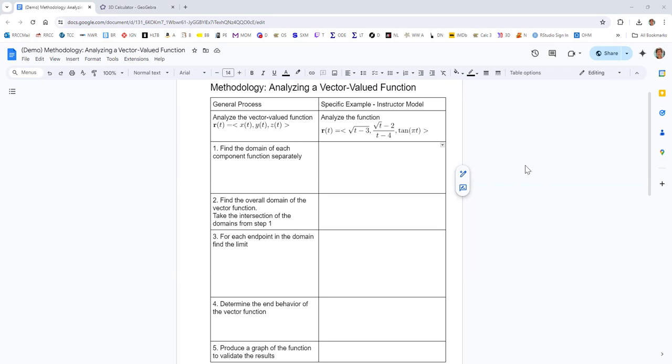We want to start with step one and find the domain of each component function separately, using what you know about functions and their properties. In general, functions have a domain of all real numbers unless a certain input value leads to a non-real output value. So we look at what input values for t might cause these component functions to be undefined, complex, or imaginary — division by zero, square root of a negative, and asymptotes with trig functions, logs, and things like that. All the usual domain restrictions.